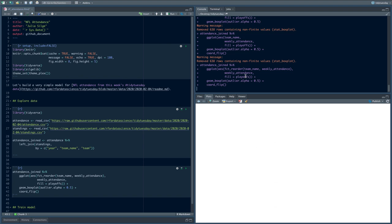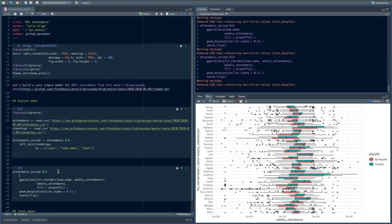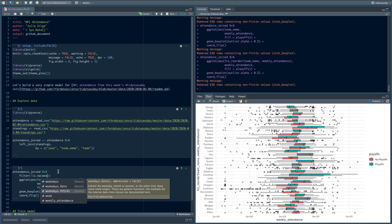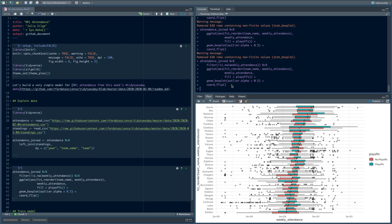That didn't do anything — I think it's because there are NA values in weekly attendance, so it's taking the median and returning NA. Let's filter those out, since we're doing that anyway. Now it's in order. We can see at the top the Giants and the Jets, and at the bottom the Raiders and the Bears. There are some differences in weekly attendance across different teams, so this would be something we'd want to put into the model.